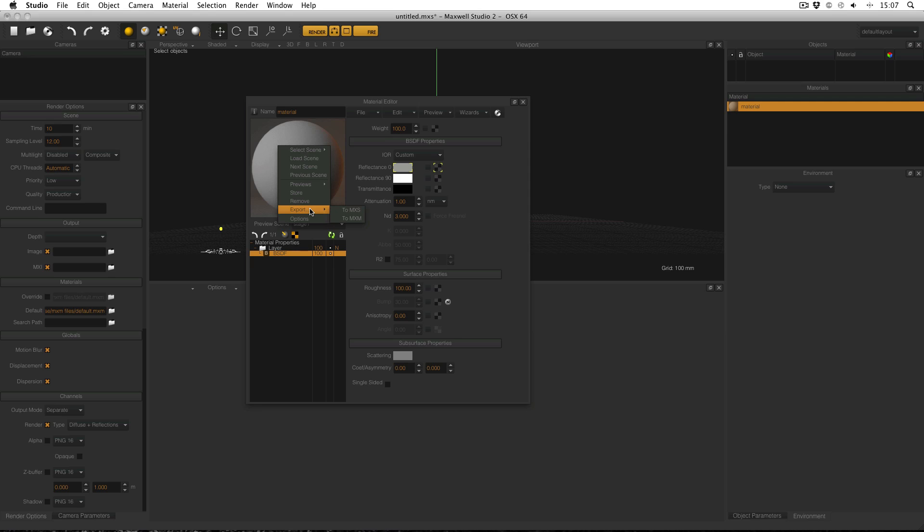Lastly, the preview menu contains the preview options. Sampling level and time operate as they would normally in Maxwell. The preview will render the preview scene until it reaches one of the two settings, i.e. in this example it will render the scene for 10 seconds and no longer, but if it reaches SL10 in that time it will stop before 10 seconds.